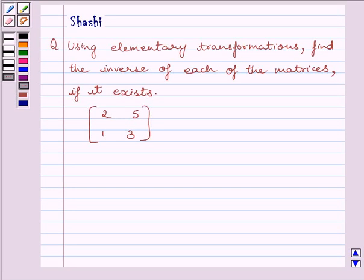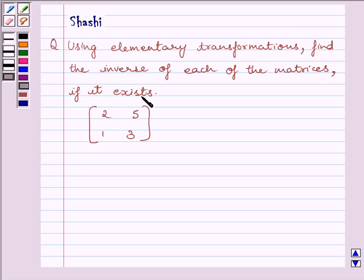Hi and welcome to the session. I am Shashi and I am going to help you solve the following question: using elementary transformations, find the inverse of each of the matrices, if it exists. The given matrix is 2, 5, 1, 3.